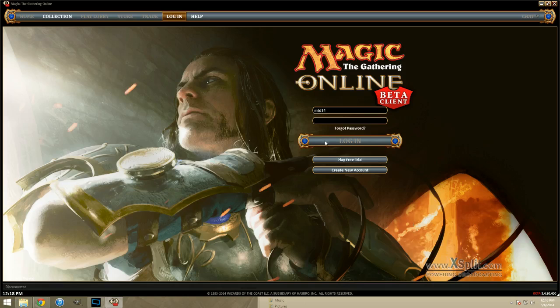And from there, you can start magic online and get straight into those new player sealed events. Thanks for watching. We'll be bringing you more videos in the future. If you have anything to do specifically, feel free to leave that in the comments and we will get to those requests as soon as possible.